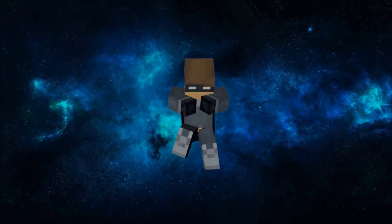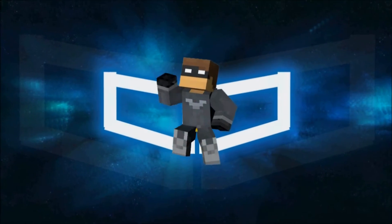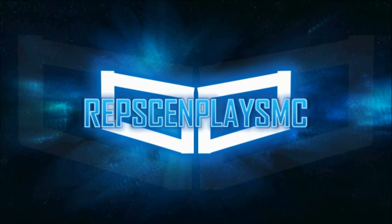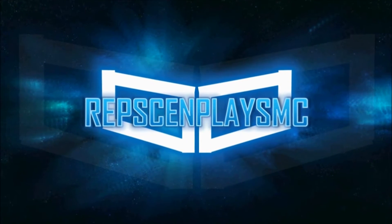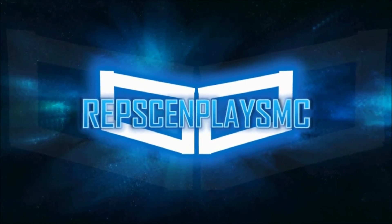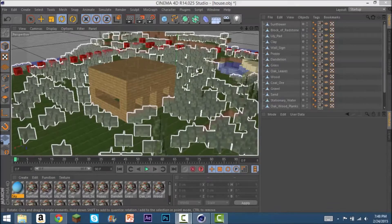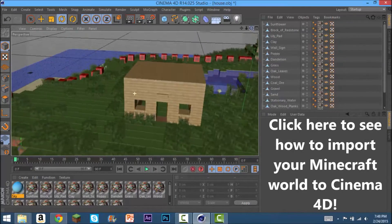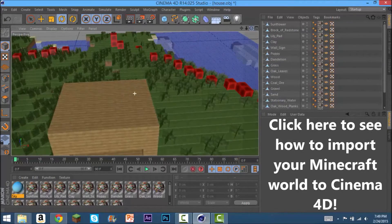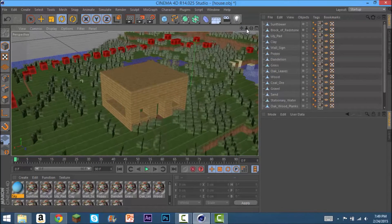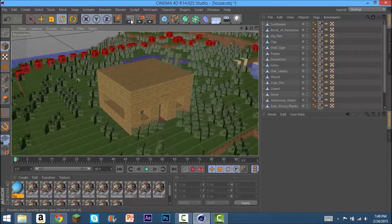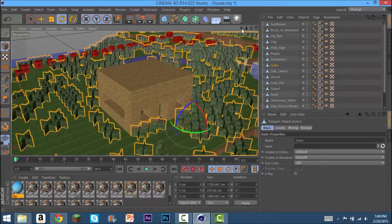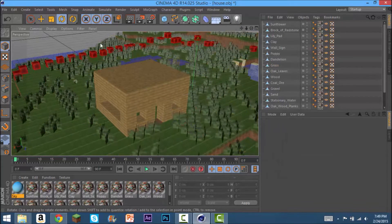Release the savage. Hey what's up peeps, Repson here and today we are doing a lesson on lighting for your Minecraft animation in Cinema 4D. Right now as you can see it looks pretty trashy.